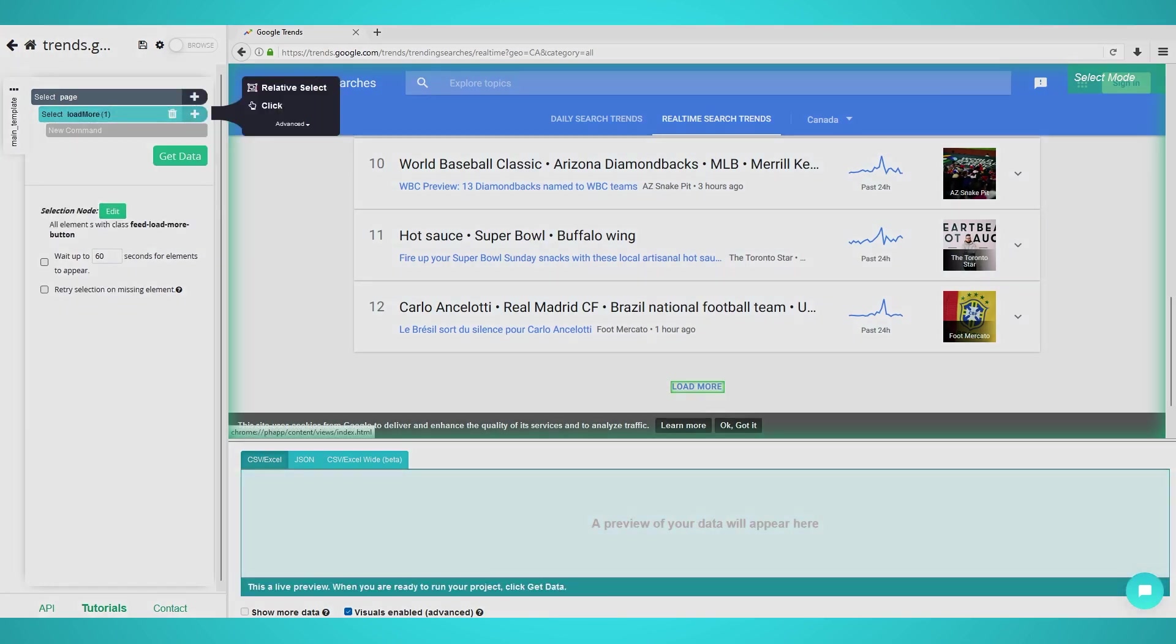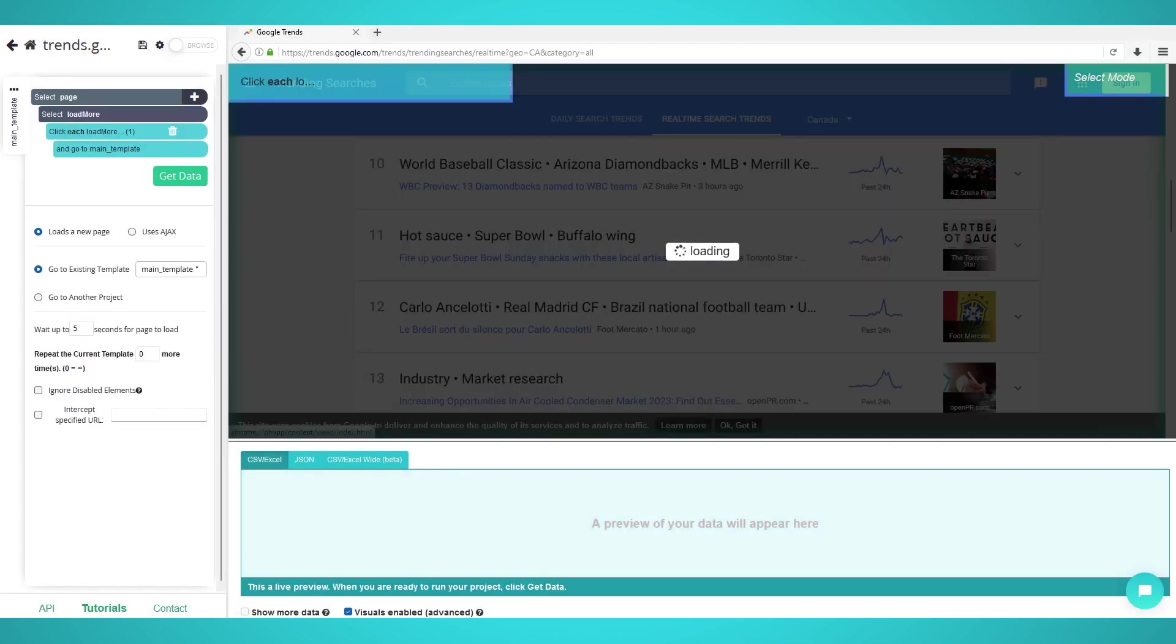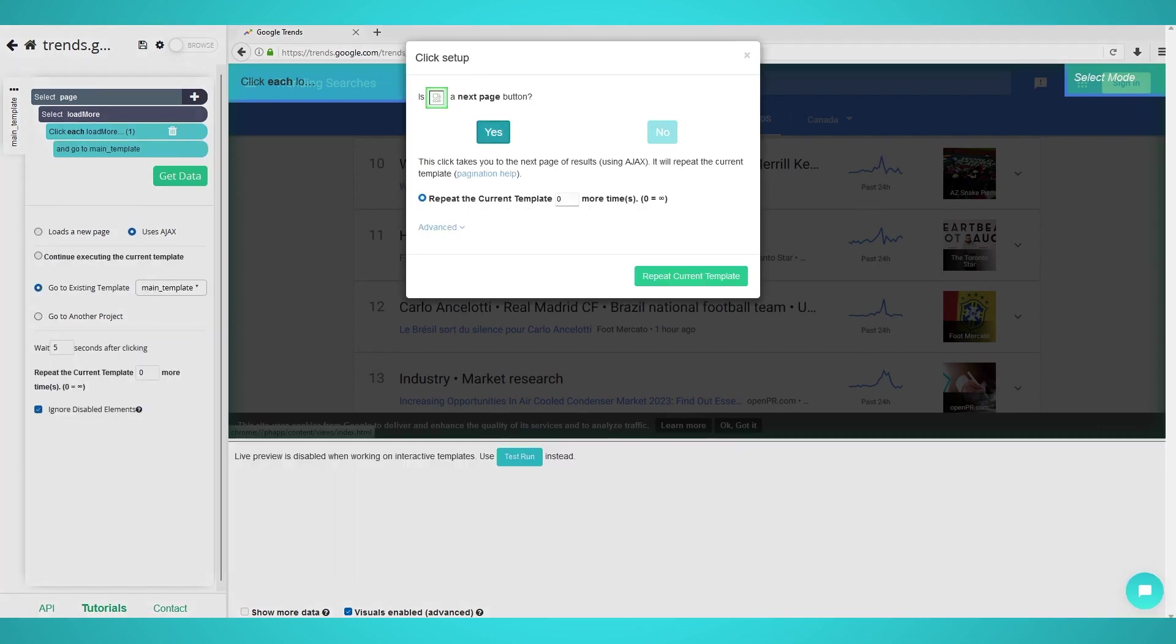Click the plus button next to your load more selection and choose click. Choose yes on the pop-up and now you can choose the additional amount of pages you wish to scrape. We chose two to scrape three pages of data in total.